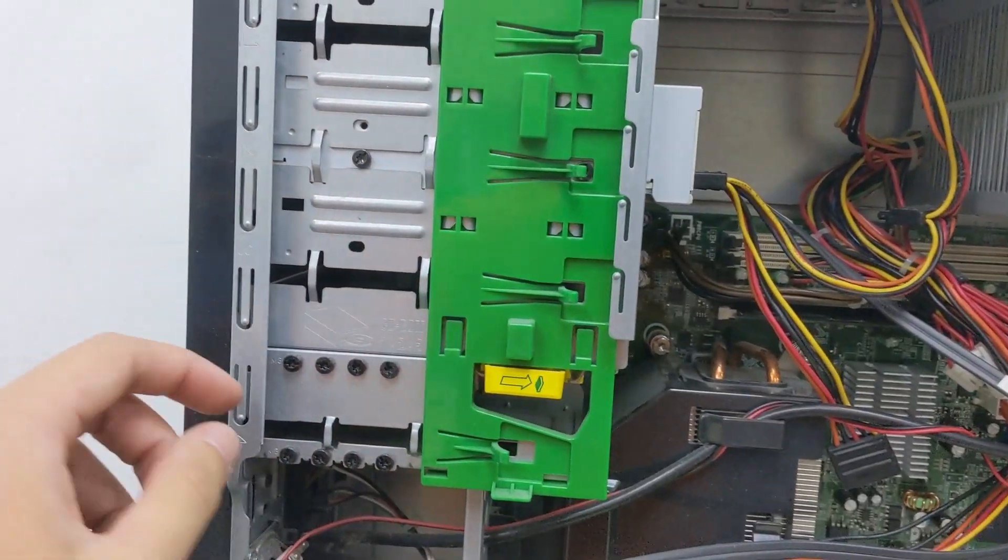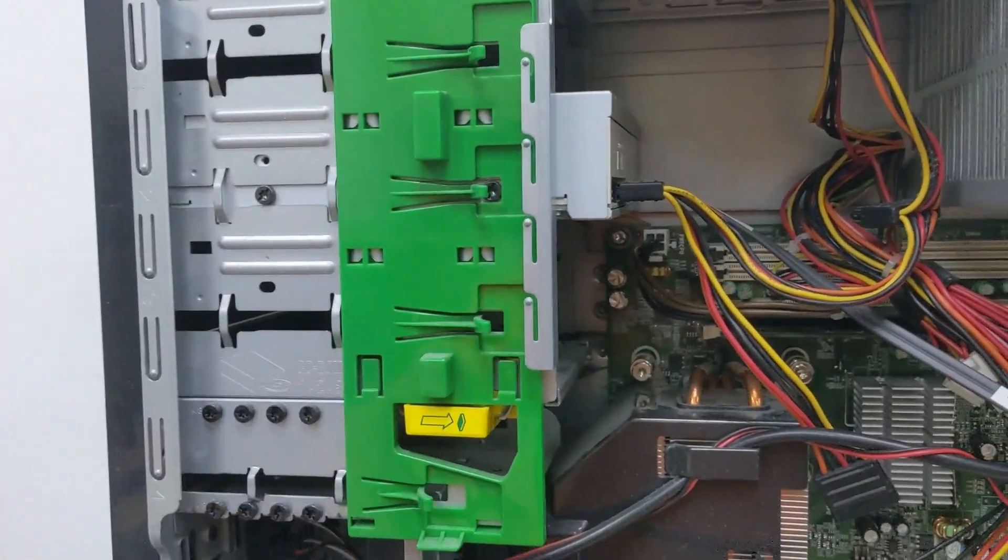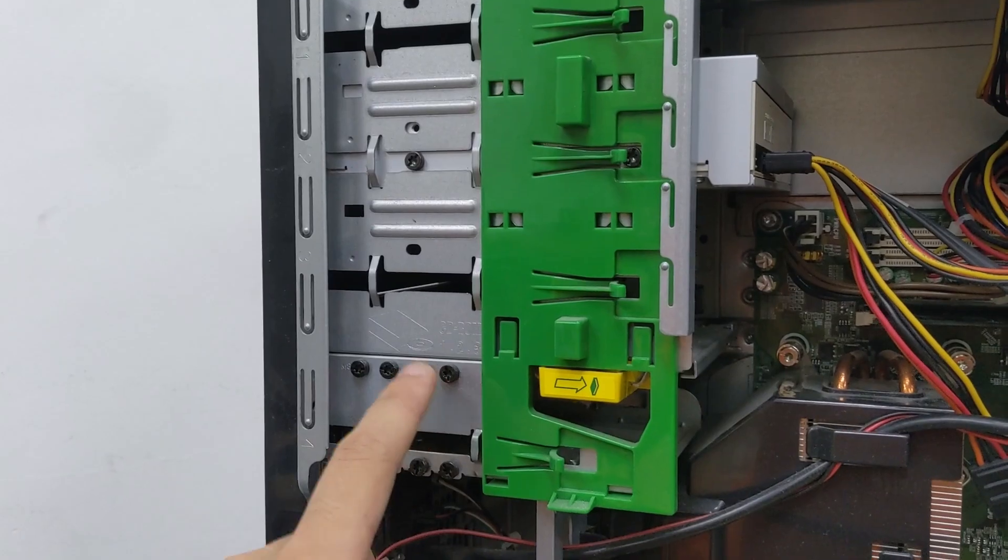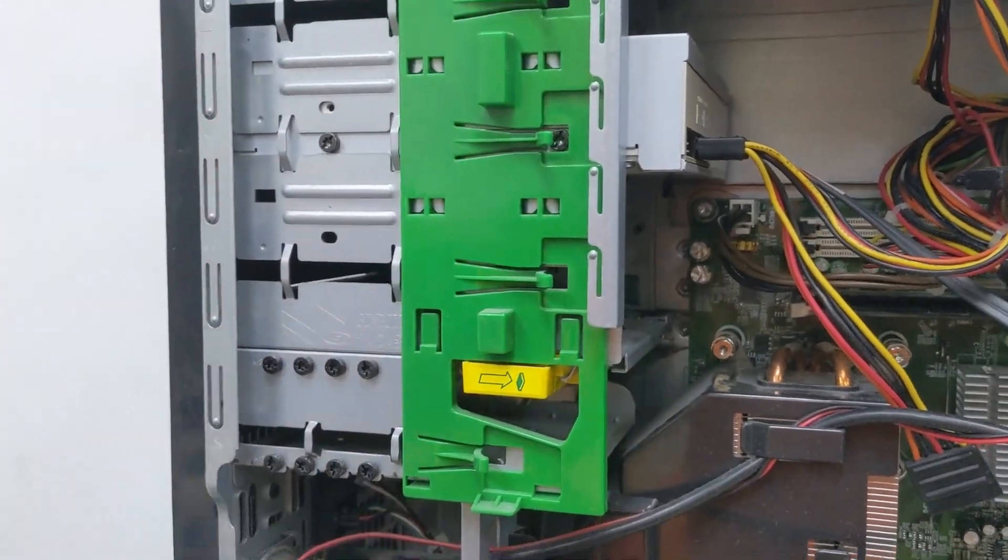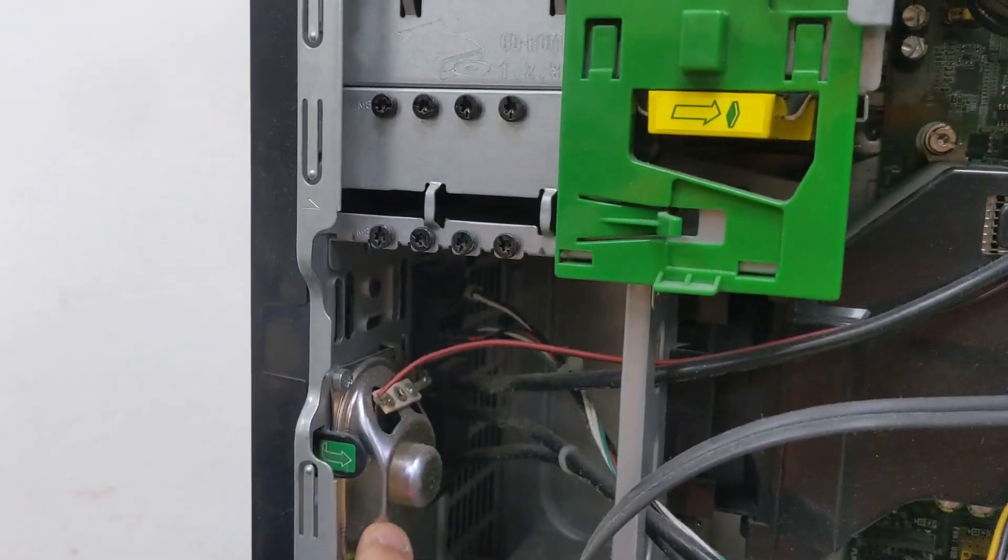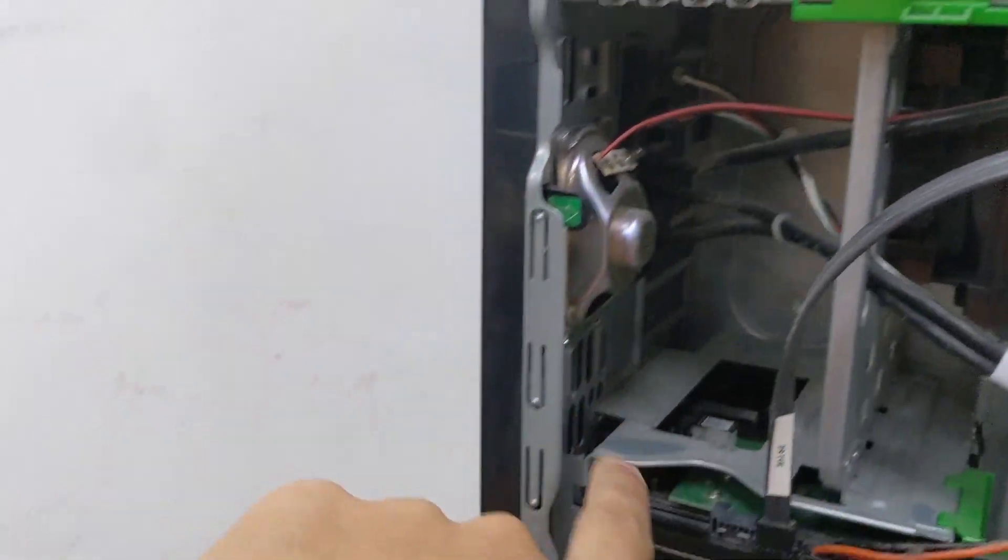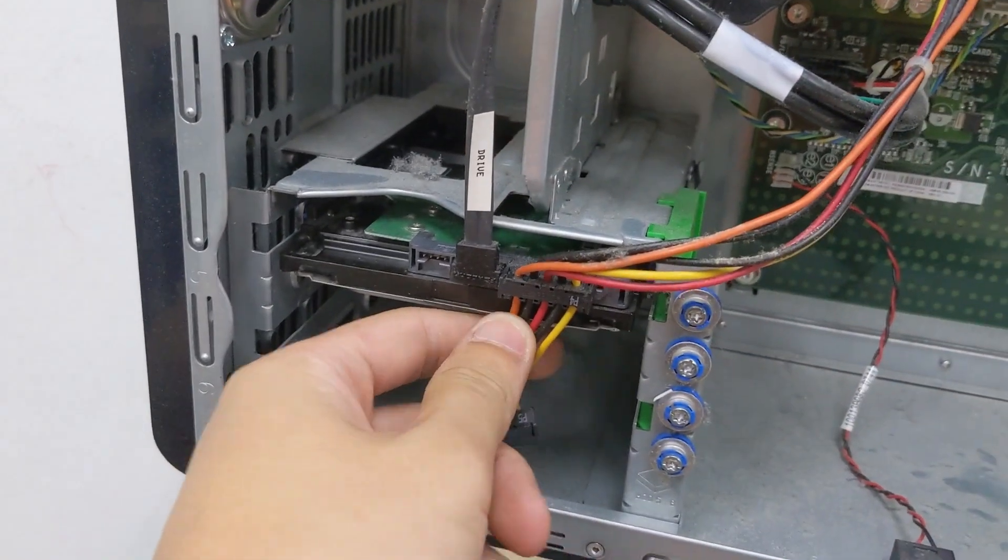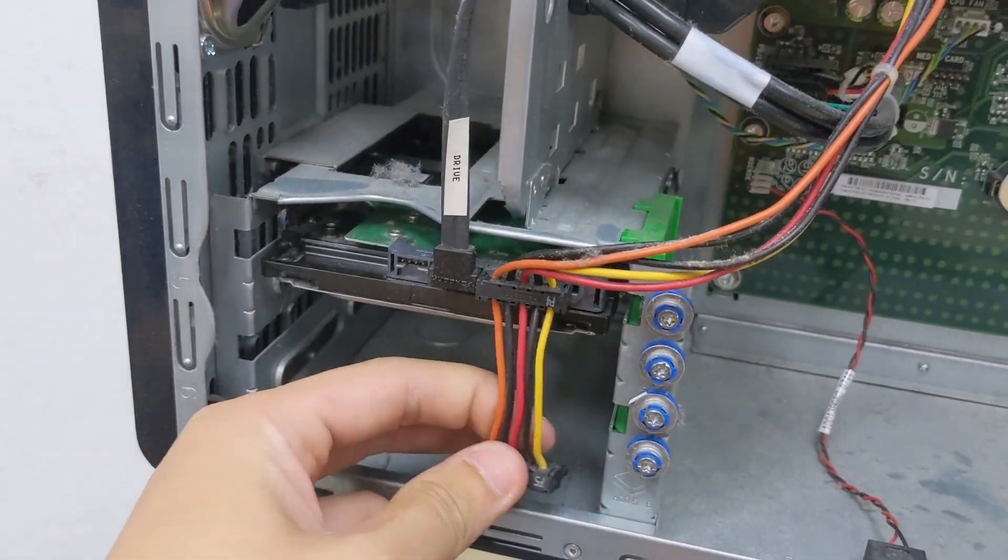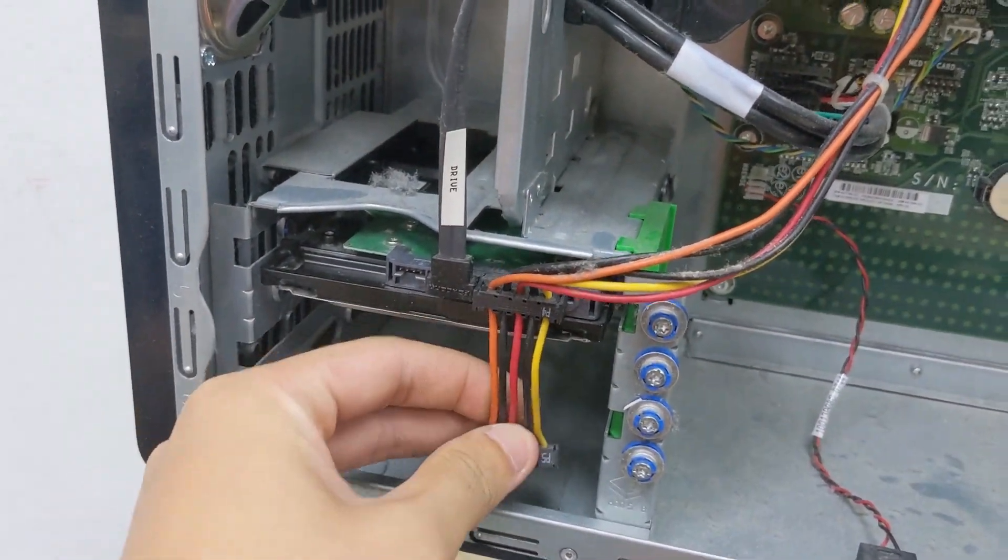You can see those bays that we mentioned before, as well as screws to install devices into those bays. We have a speaker here, and two 3.5 inch hard drive bays with SATA power for them.